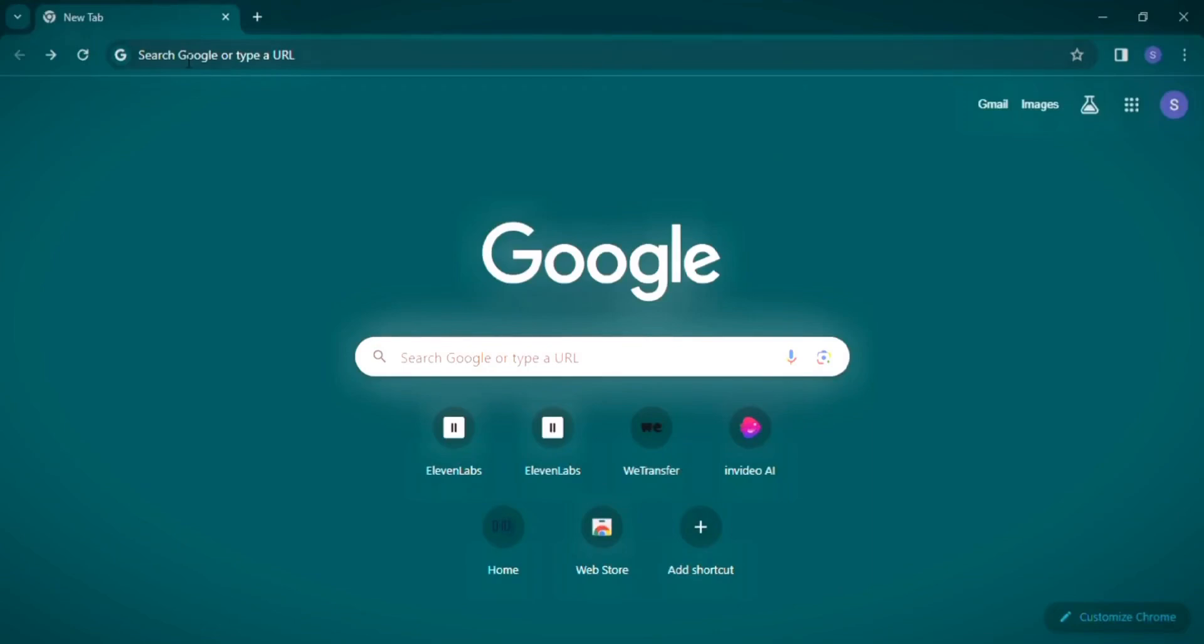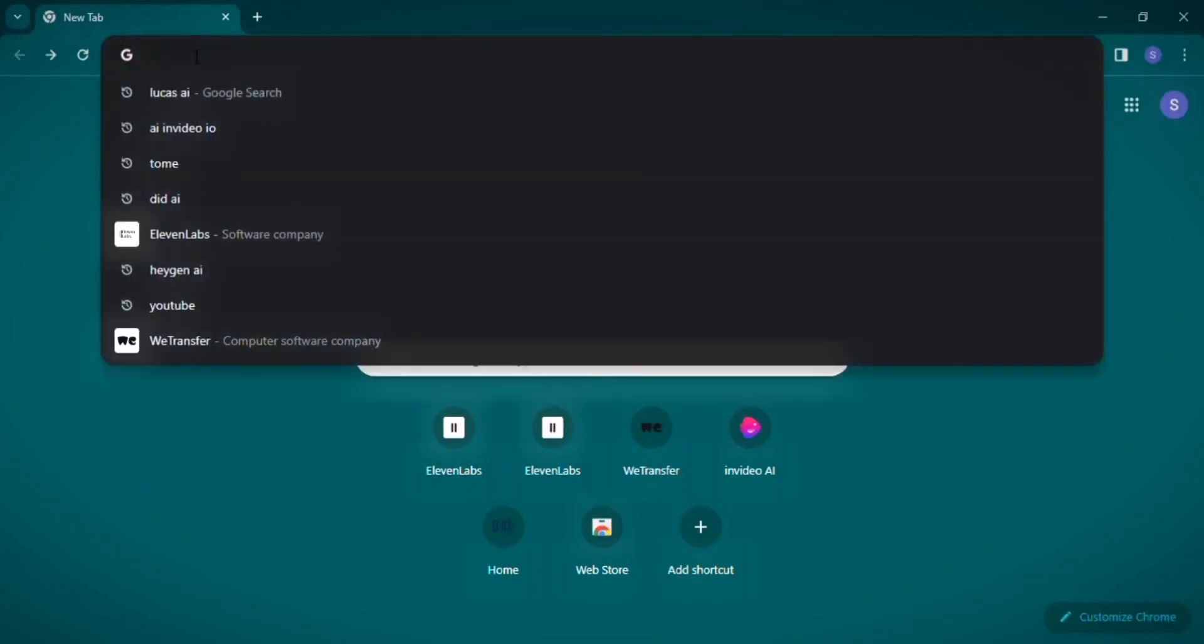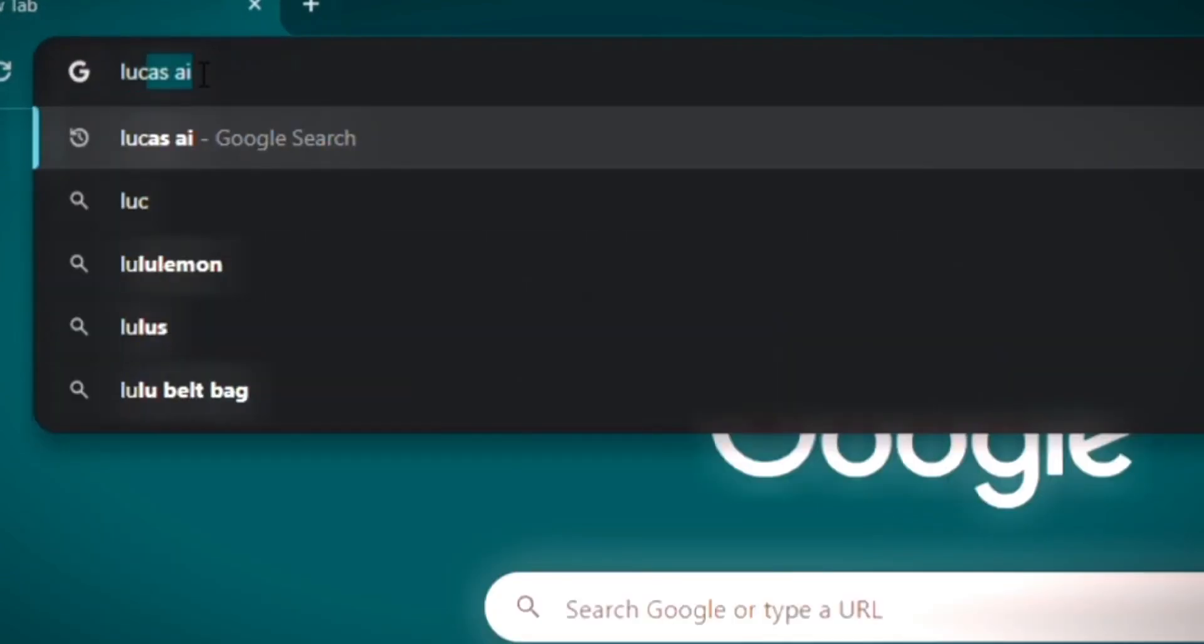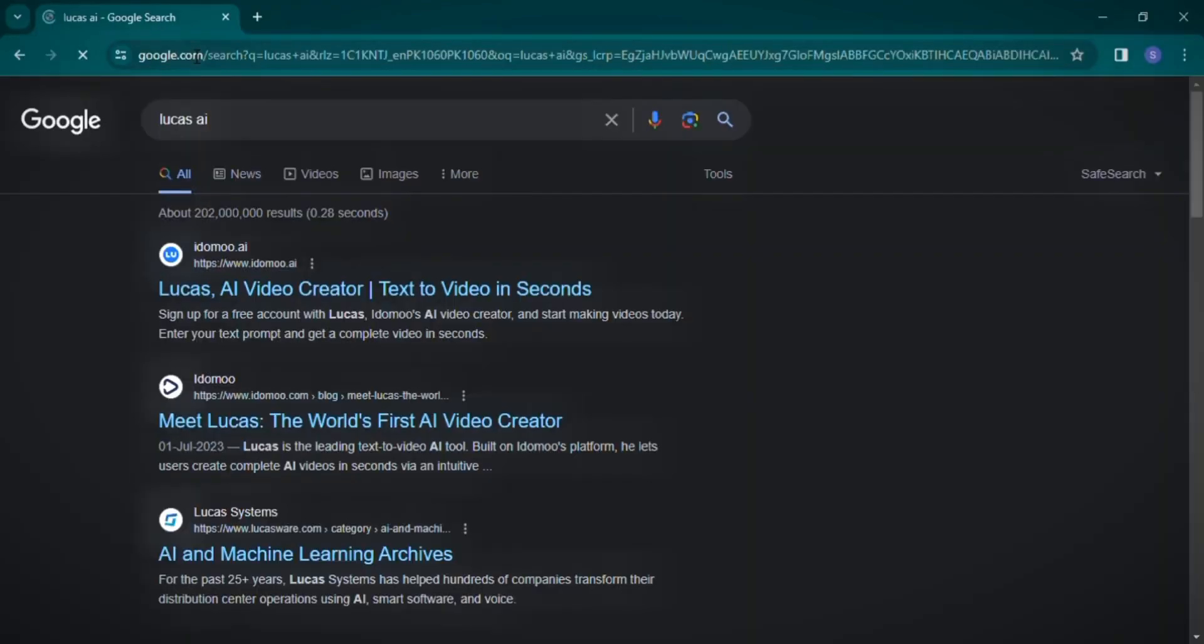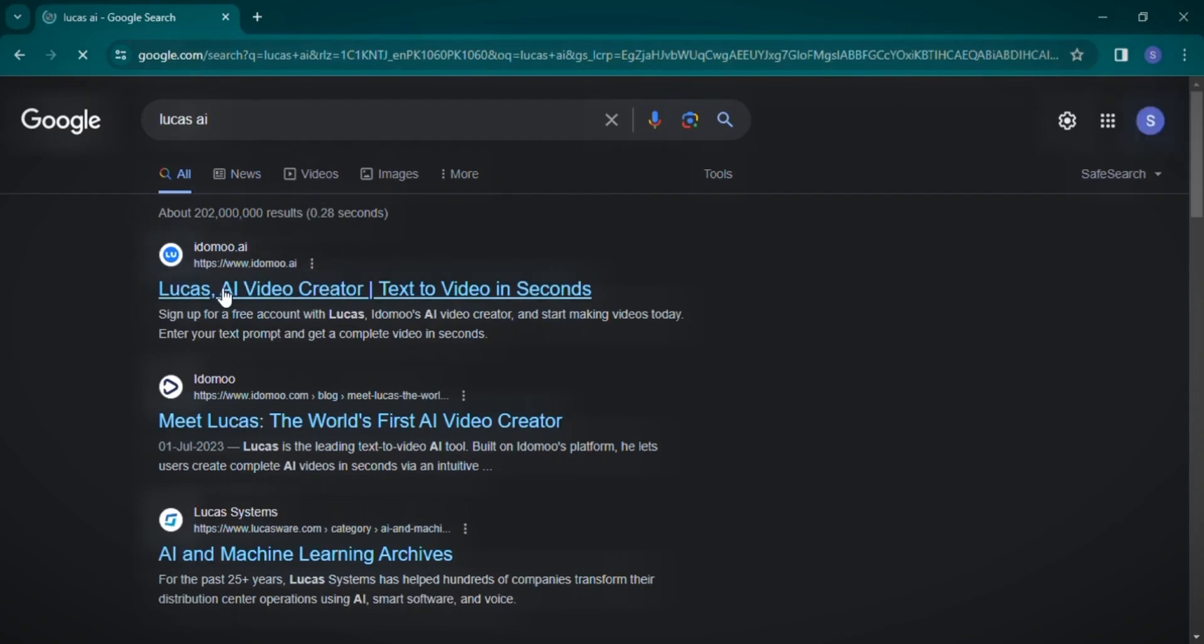To begin, simply open your browser and search for Lucas AI. It should pop up as the first result in your search. Clicking on it will bring you to the Lucas AI interface.